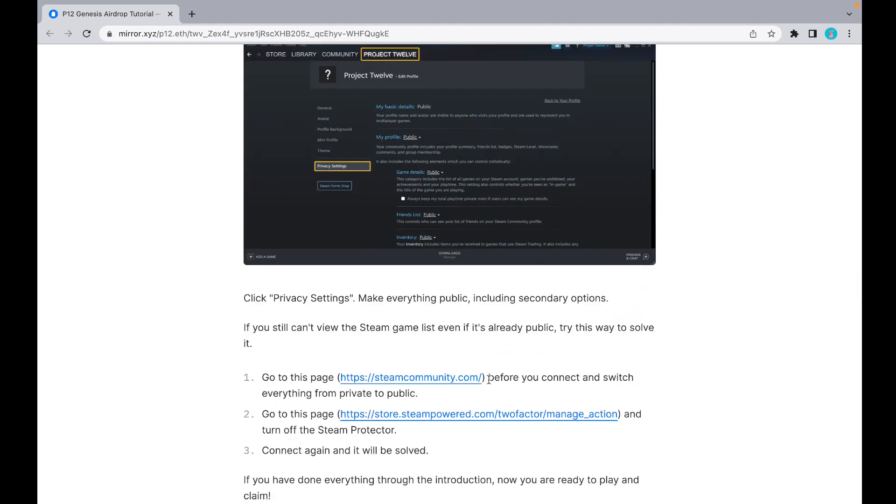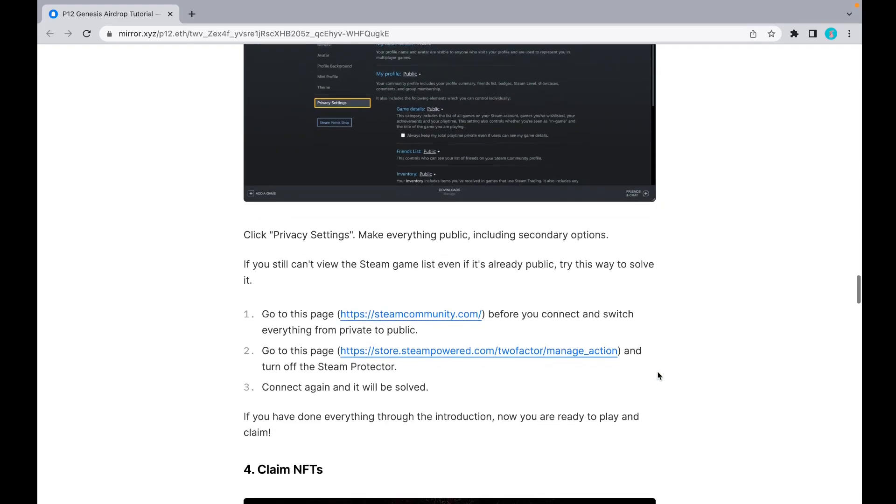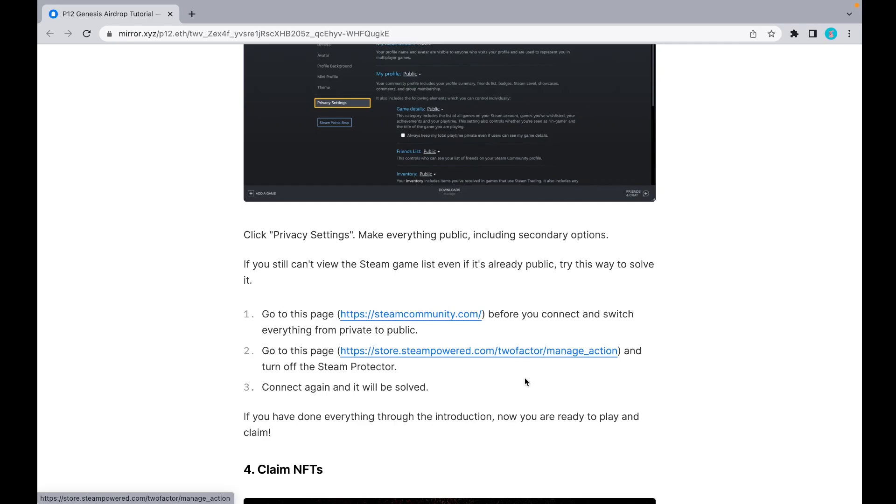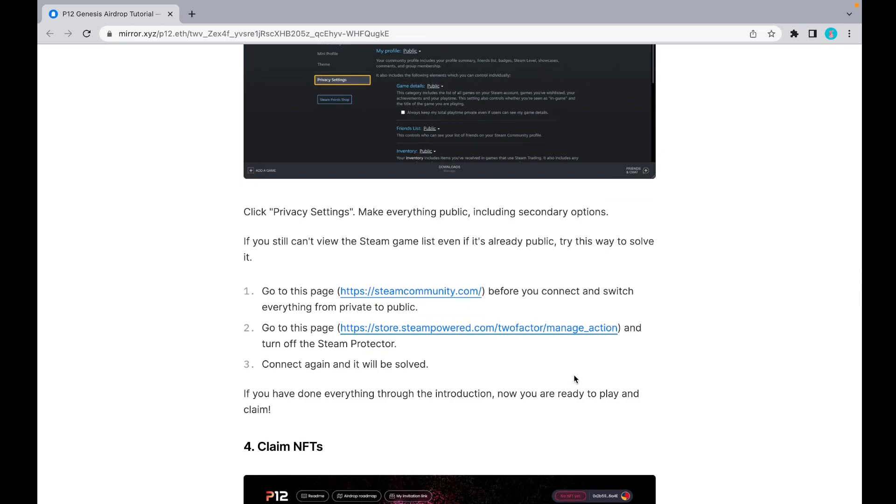After you've done everything, go back and it will reload your status. If you still cannot view, you can try this way to solve it: go to this page before you connect and switch everything from private to public. Also, go to this page and turn off the Steam protector. Then connect again and it will be solved.